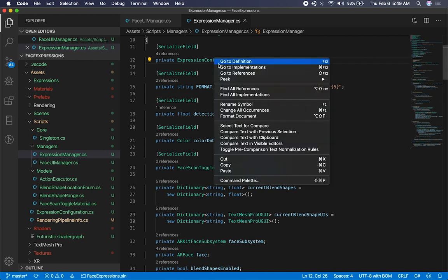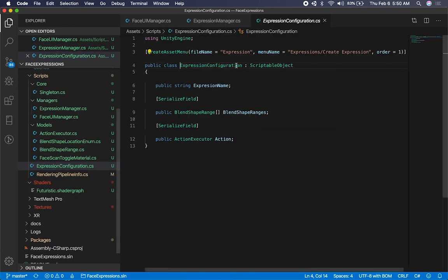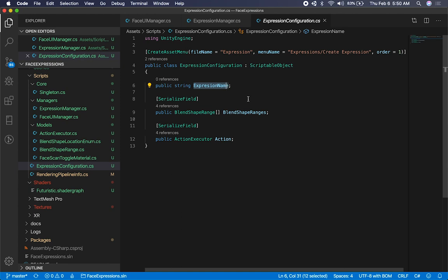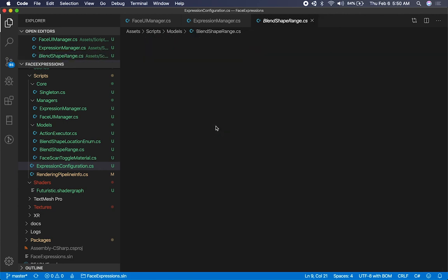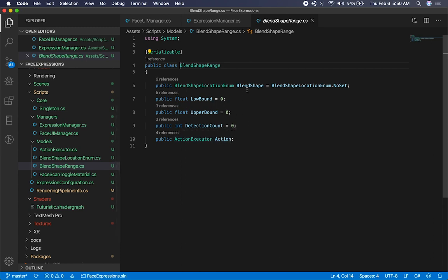I have this expression configuration — let's take a look at that before I keep looking at the manager. Every expression has what's called an expression name, which is just a name for me to determine what the expression is. I also have what's called a blend shape range, which is my own object, and I have an action executor. In many cases we may have multiple blend shapes making up an expression, and based on the expression I want to execute an action. I can also have an action executor on the blend shape itself. Let's say I do a mouth smile — that's going to be one of the blend shape locations — I might want to turn the light on, or change the background of a game because I'm smiling. You can do a lot of things with this type of implementation.